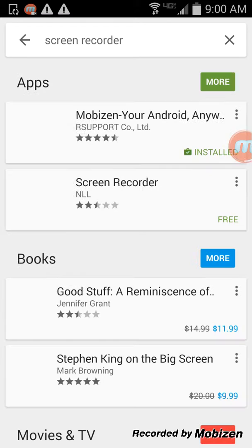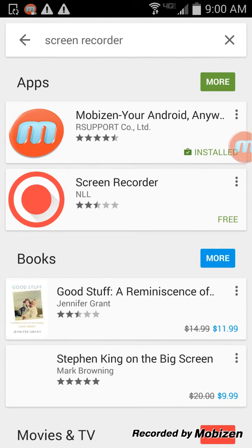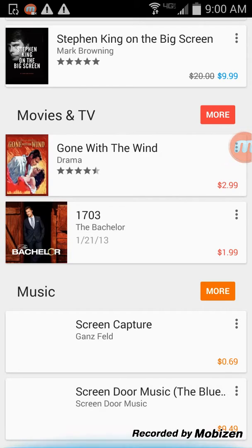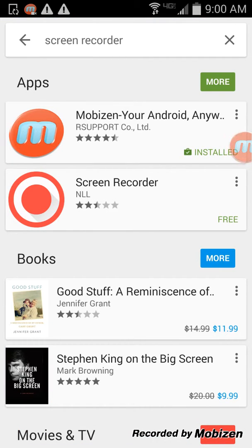There's a screen recorder which is free — Mobies screen recorder. I had it on my other phone but it crashed and doesn't work anymore because I used it like three thousand times.